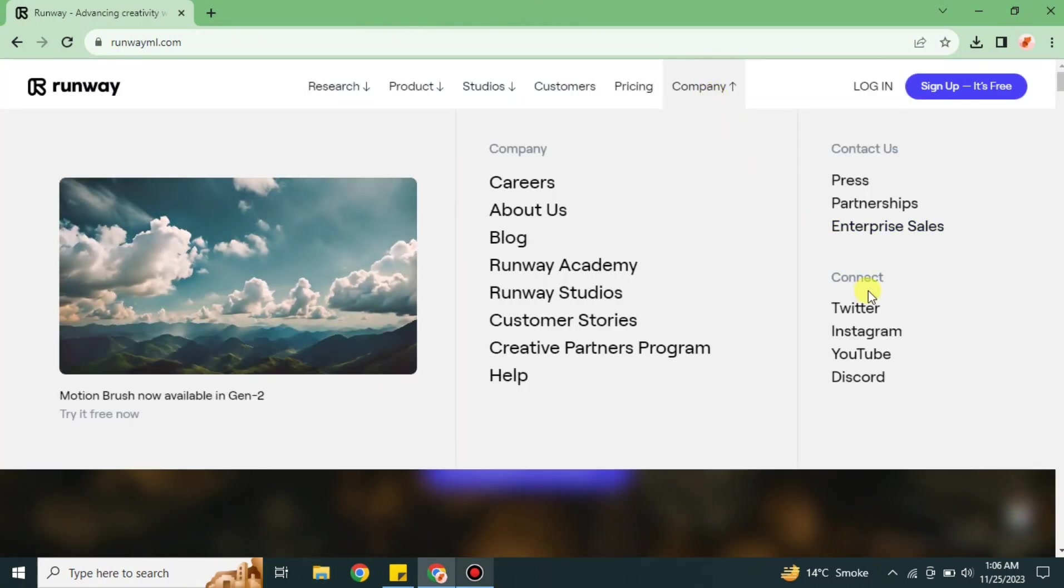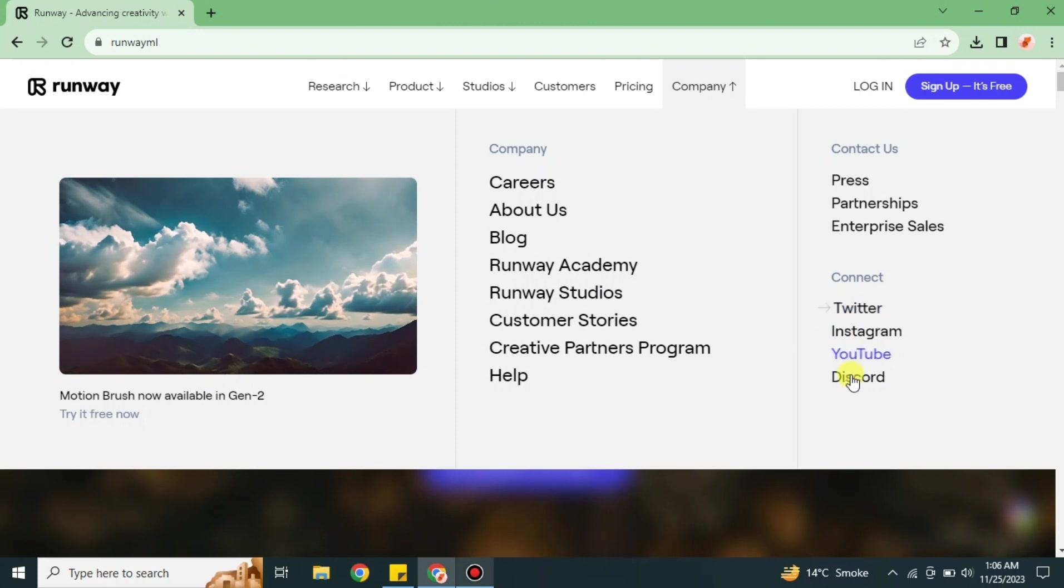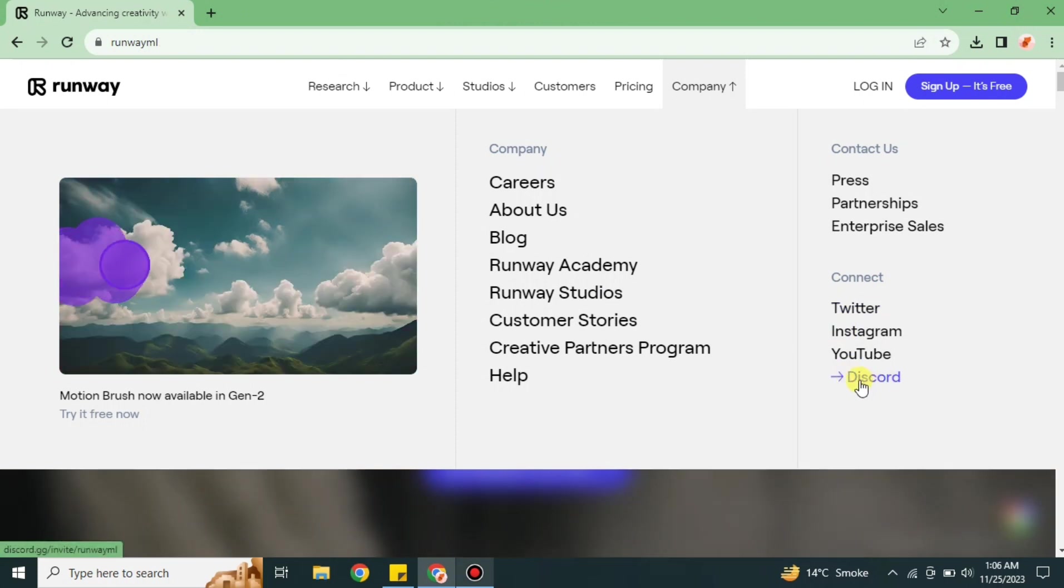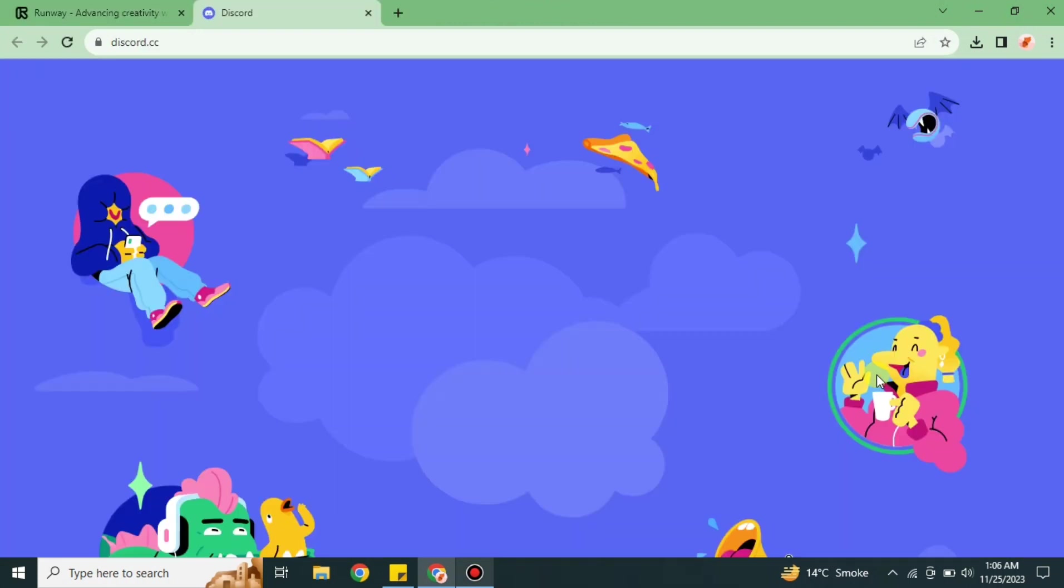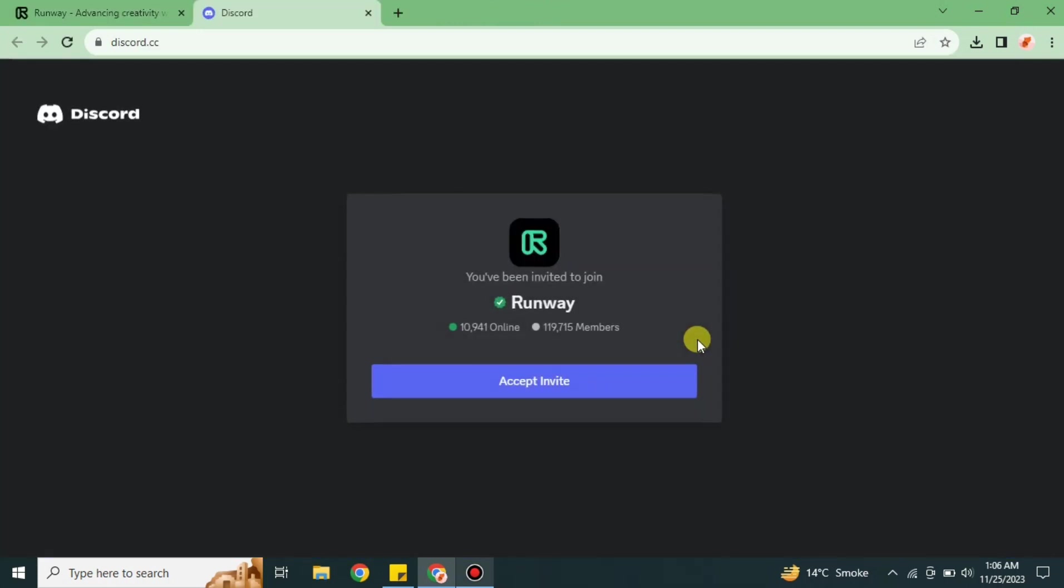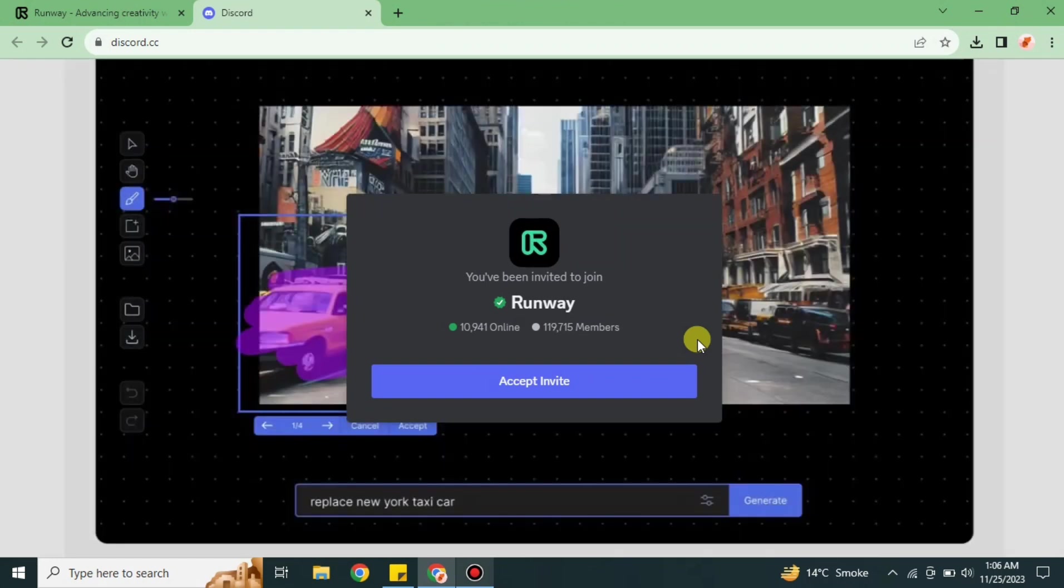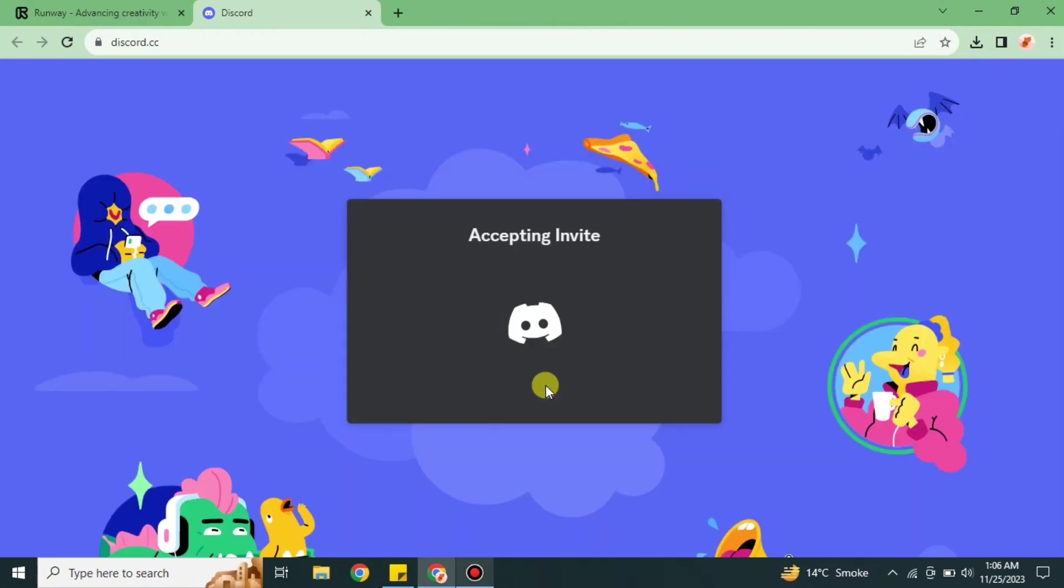There you will see the Connect option and Discord. Simply click on the Discord option and it will take you to Discord. After that, you have to accept this invitation link. Make sure you also have an account on Discord.